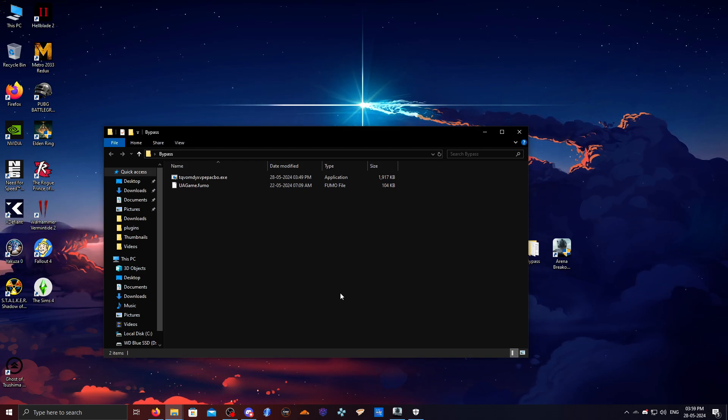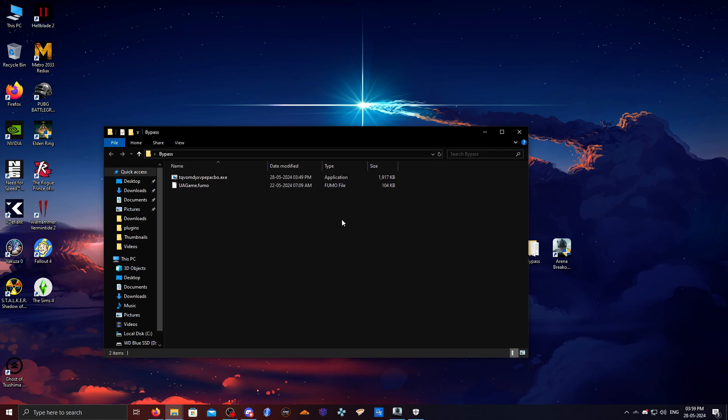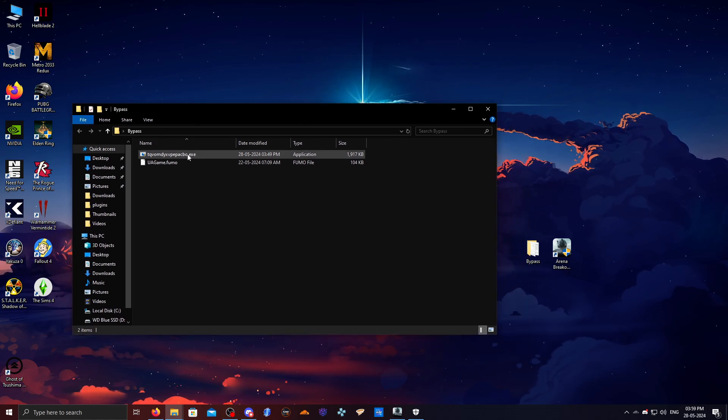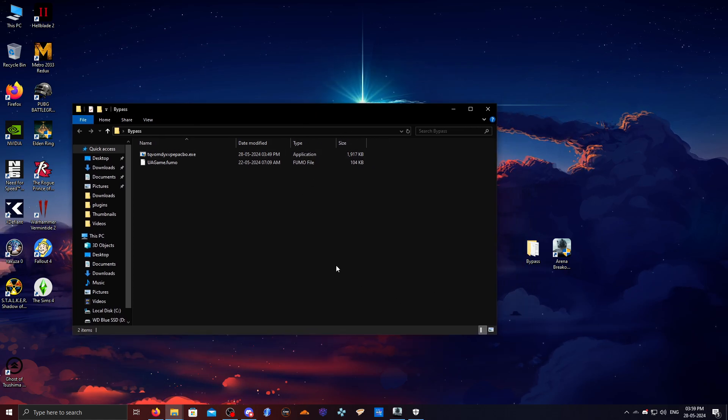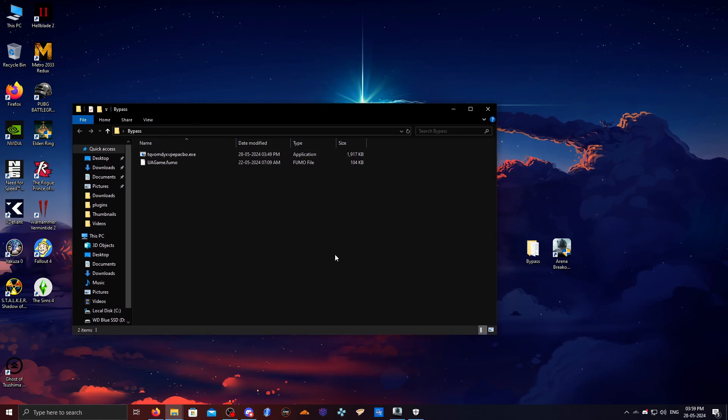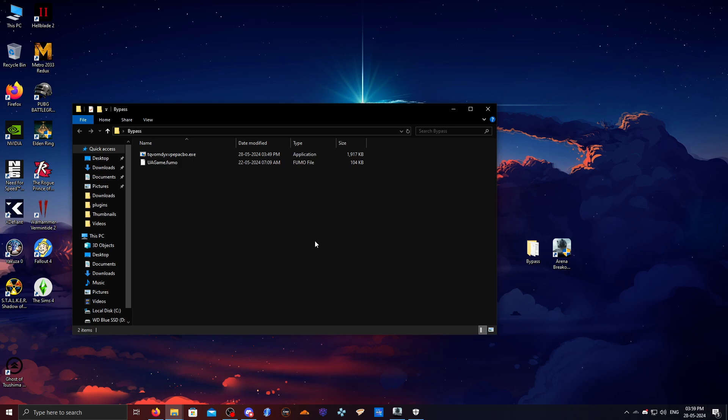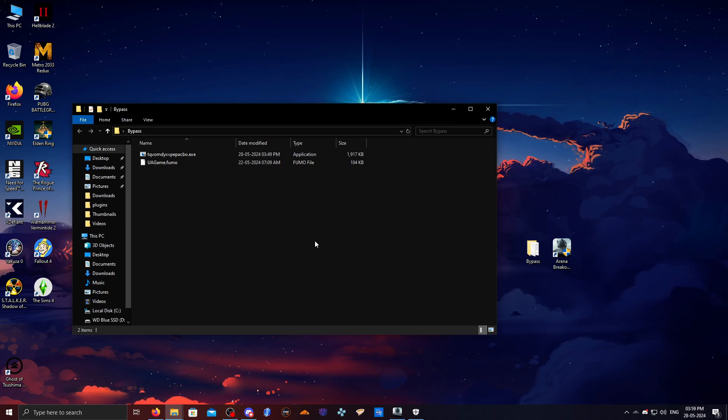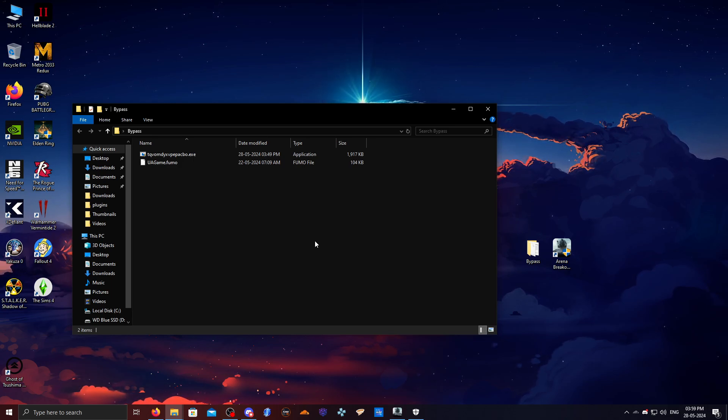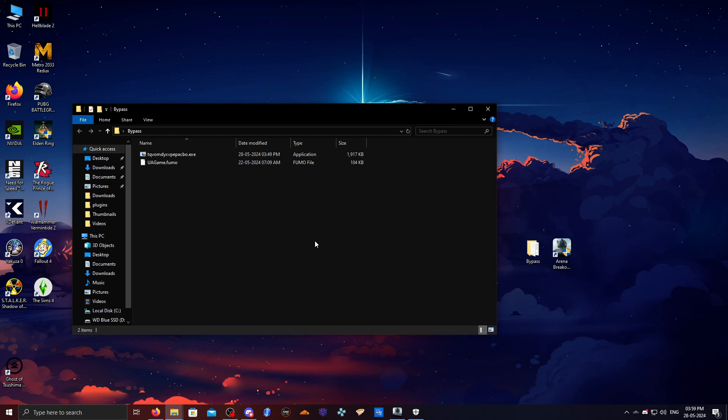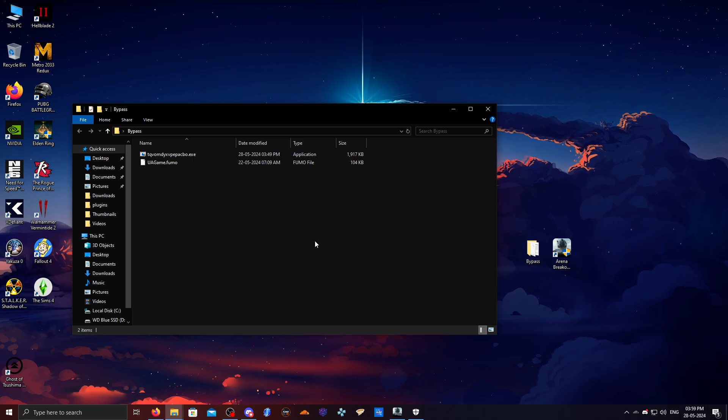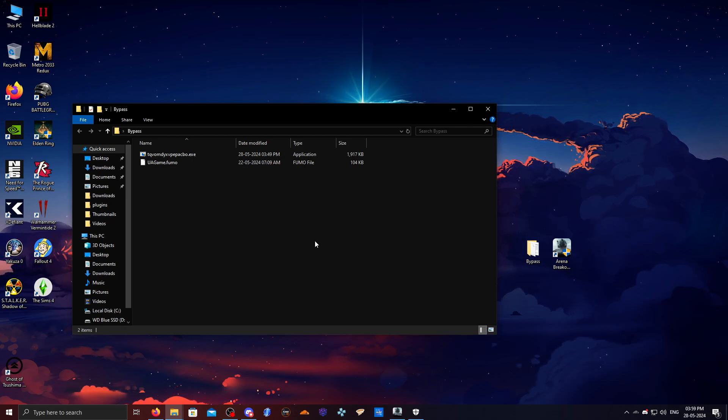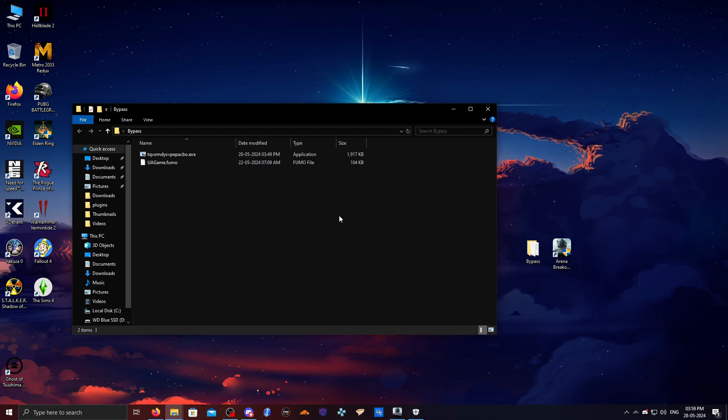Once we've done all this and we got our bypass right here, take backup of your PC first of all. I suggest you do that. If you got any important photos, any important documents or data or whatever, just upload it to the cloud or something.